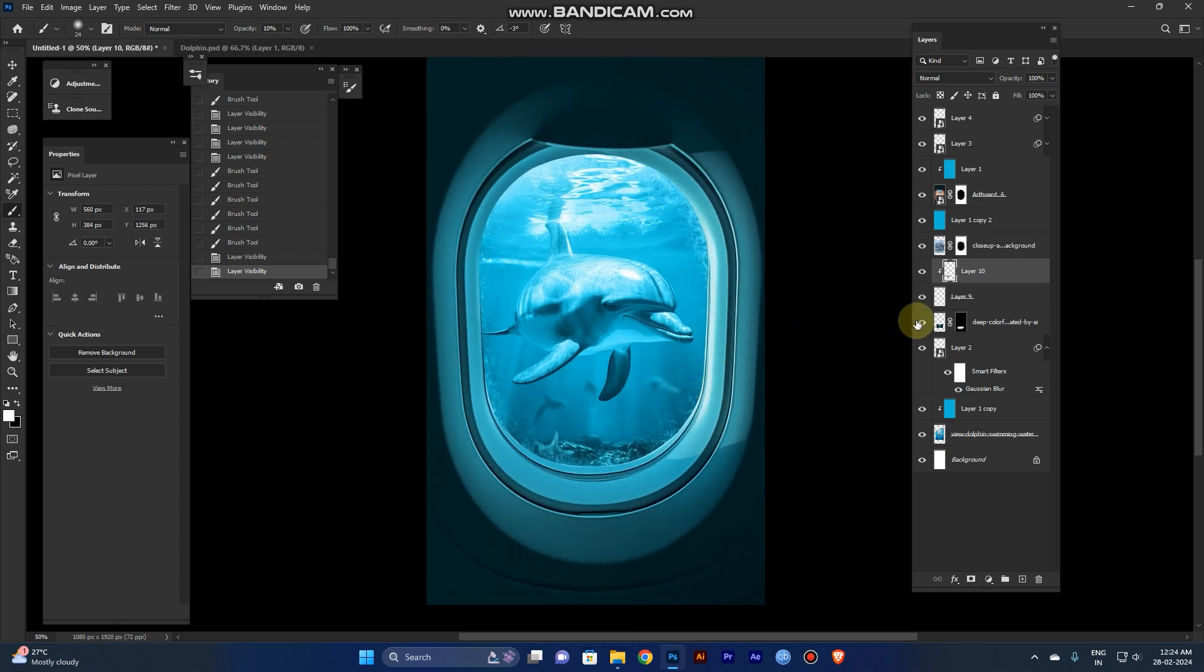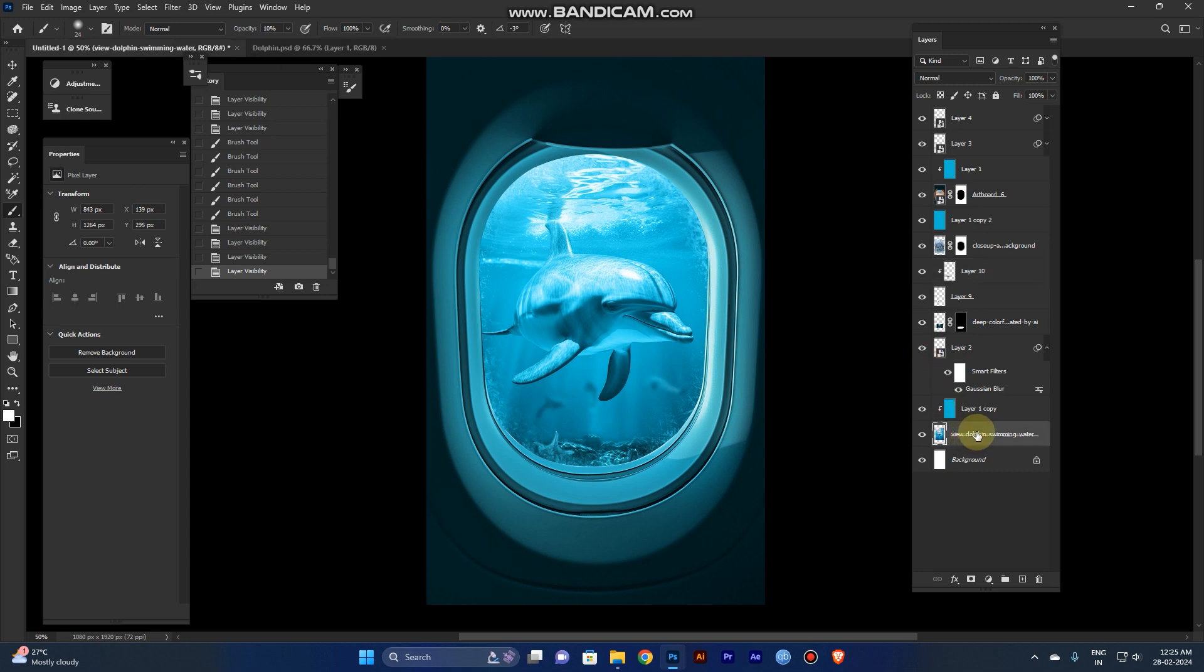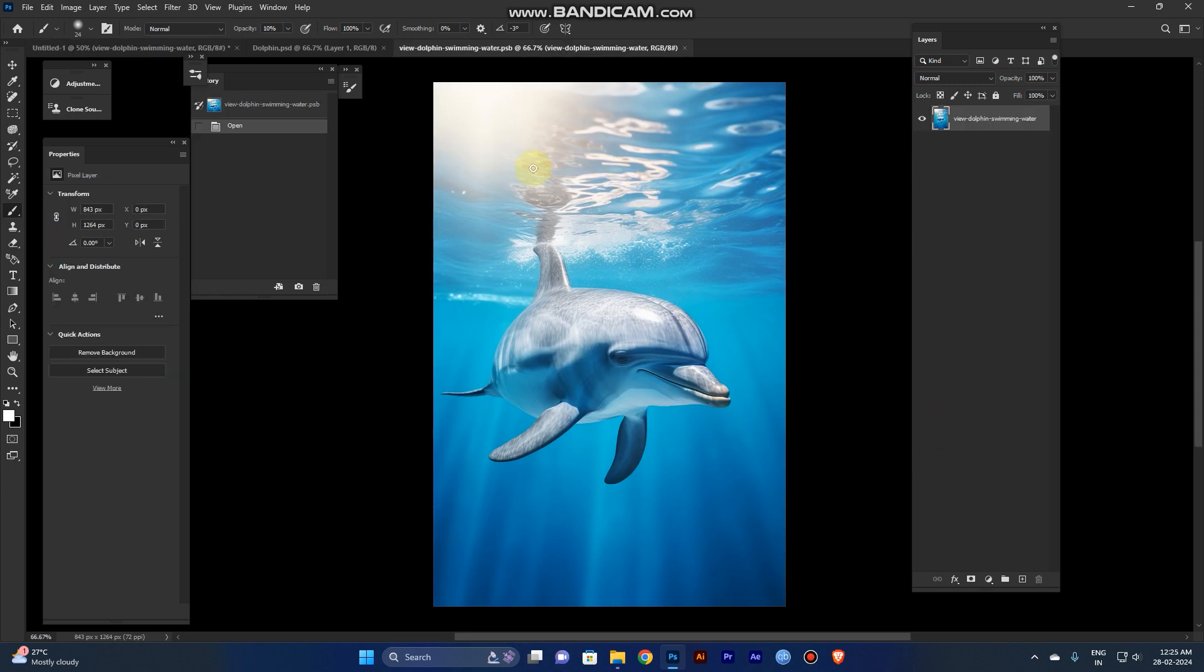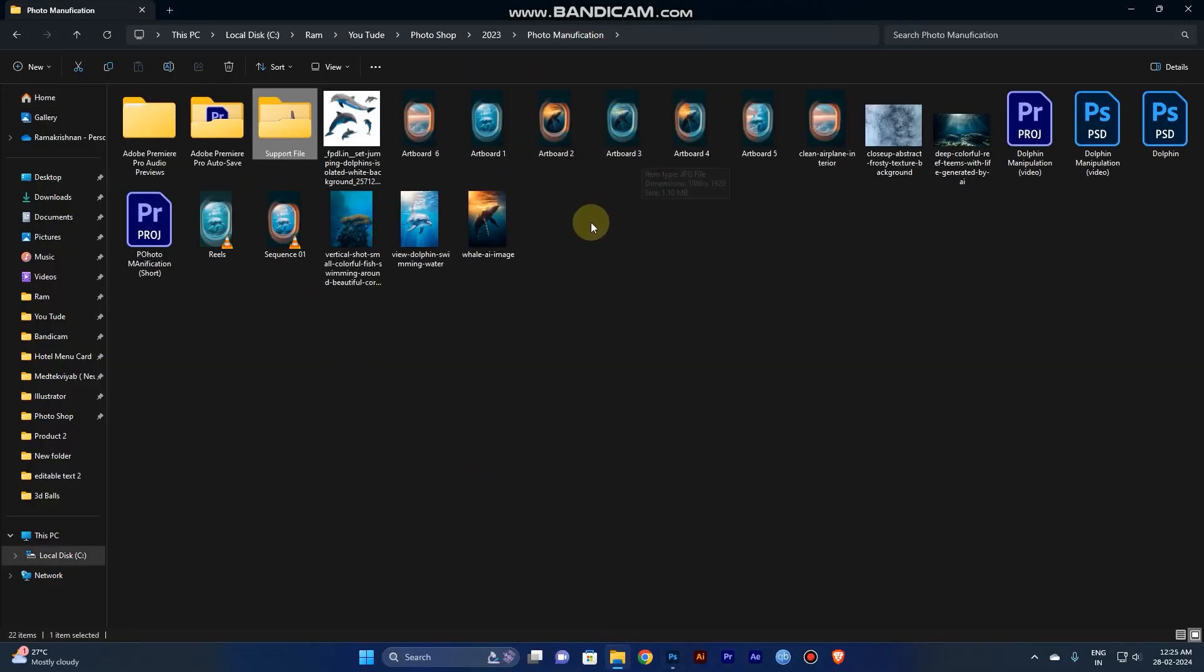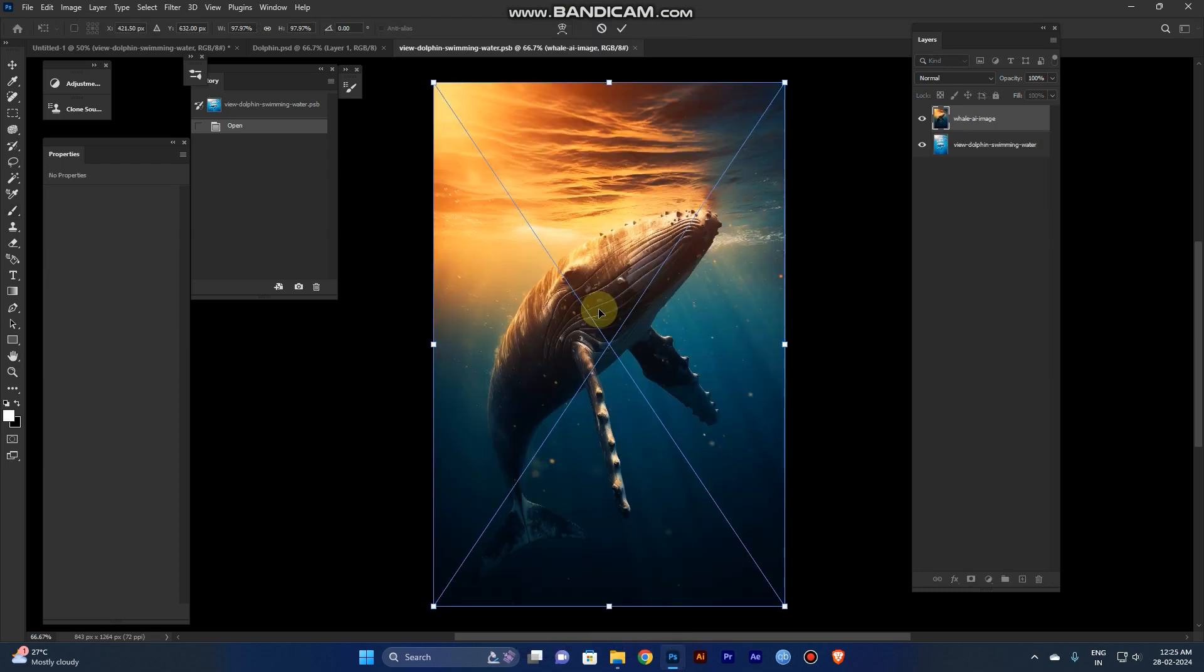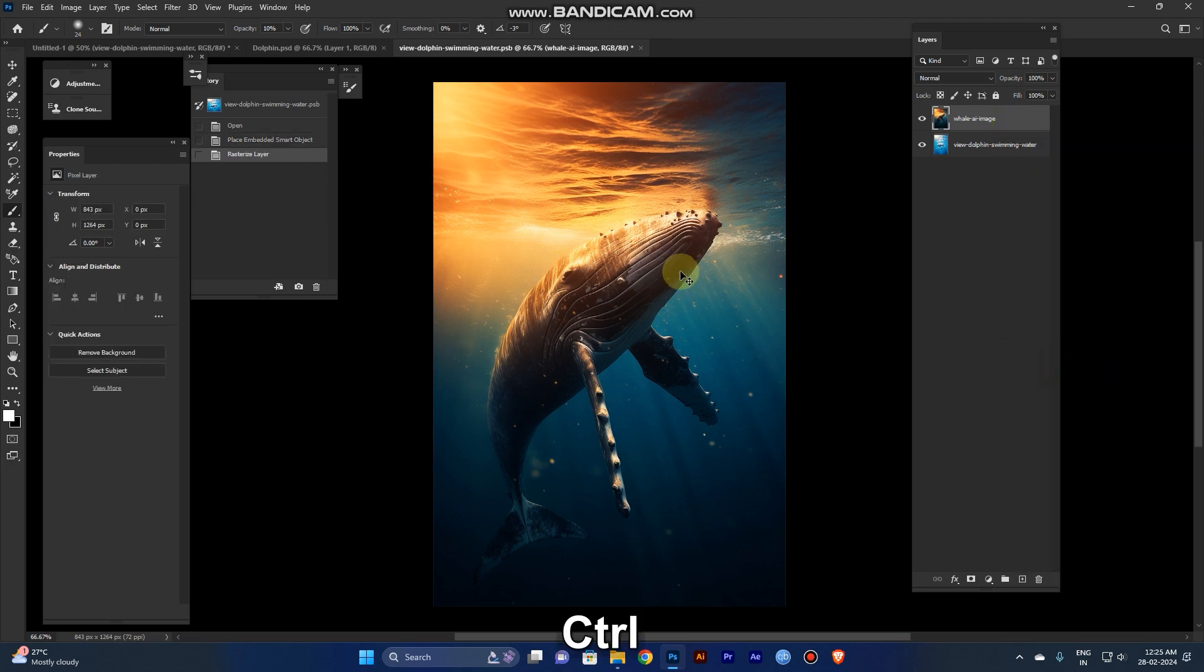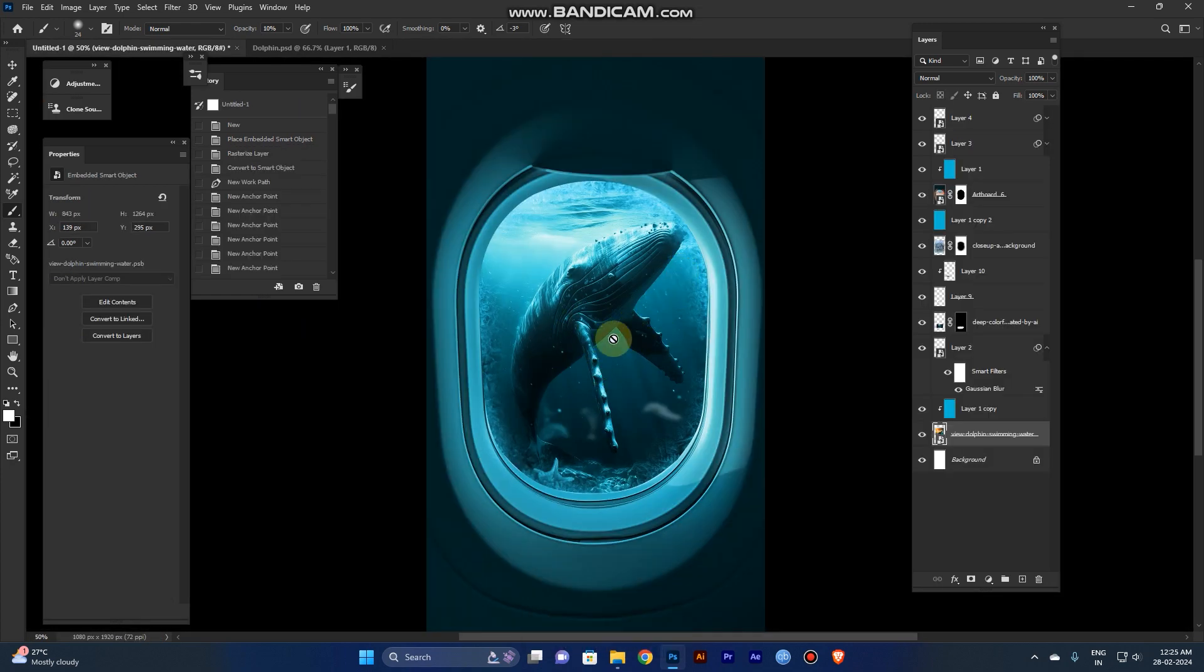But if you need instead of dolphin for this whale, just create the smart object. Right click the dolphin layer and convert to smart object. Double click this layer, you can see here. Take the whale, drag it and place it, click okay. Before you leave, just save the file and close it. You can see it's automatically changed here. You can change many images like this by the smart object design.